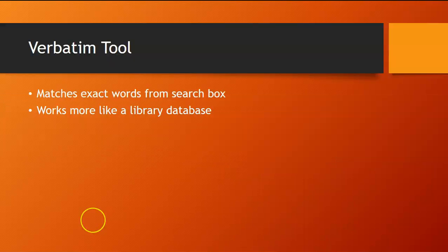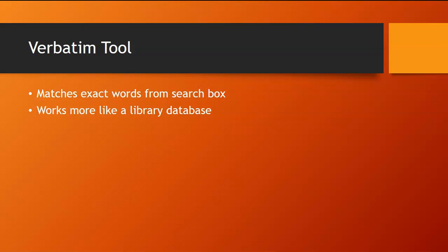The first thing I'm going to show you is the verbatim tool. This tool lets you match exact words from the search box, so it ends up working a little bit more like a library database.